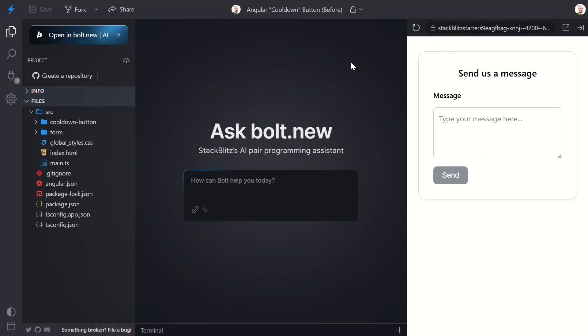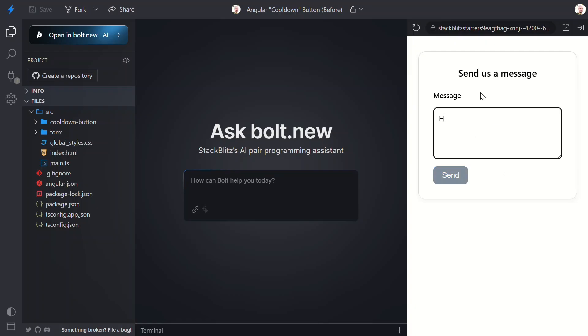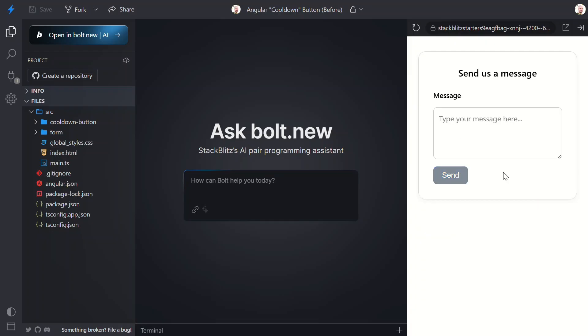Here's the simple application that we'll be working with. It's just a basic message form. When you type a message, you can then submit the form. And when you do, a success message displays for a second. What we want to do is give this button a brain. We want to prevent users from rapidly resubmitting this form quickly. We need to disable it for a few seconds after they submit it, and we want to show them how long they need to wait before they can submit again.